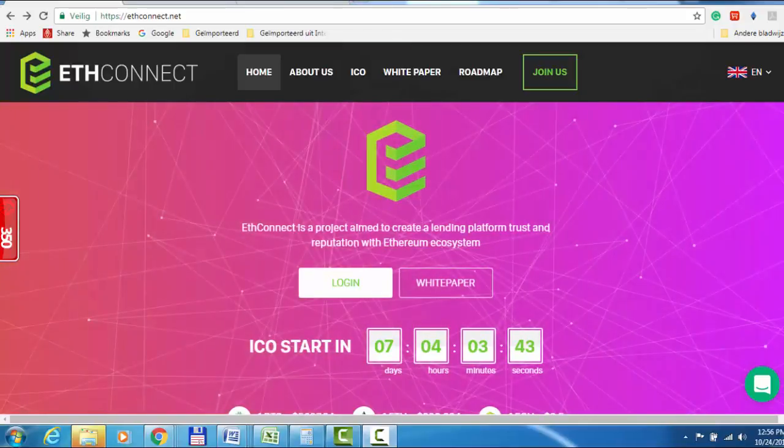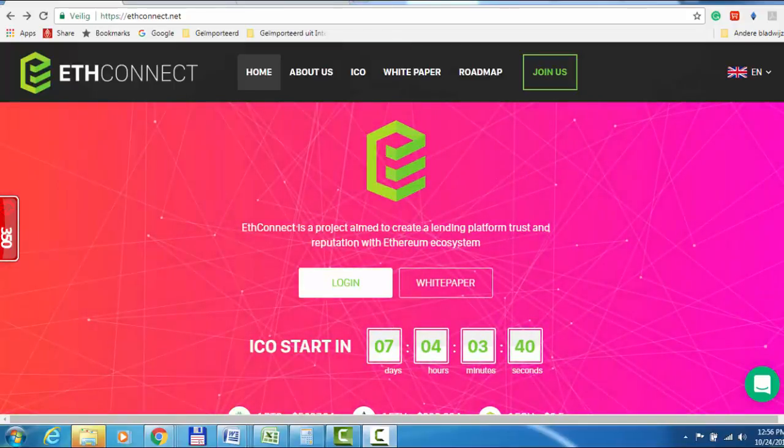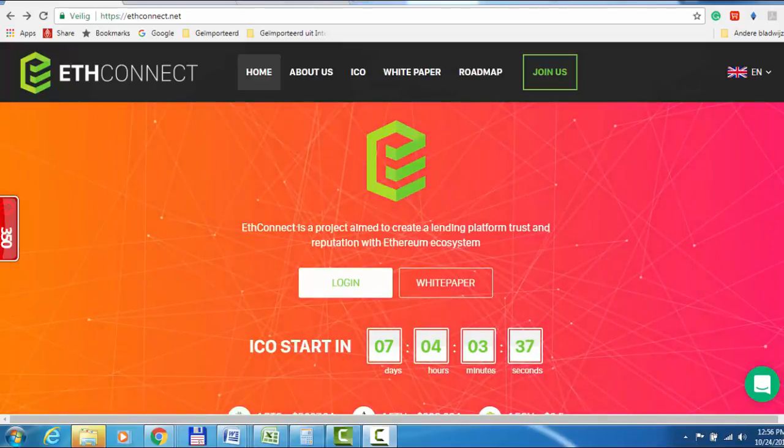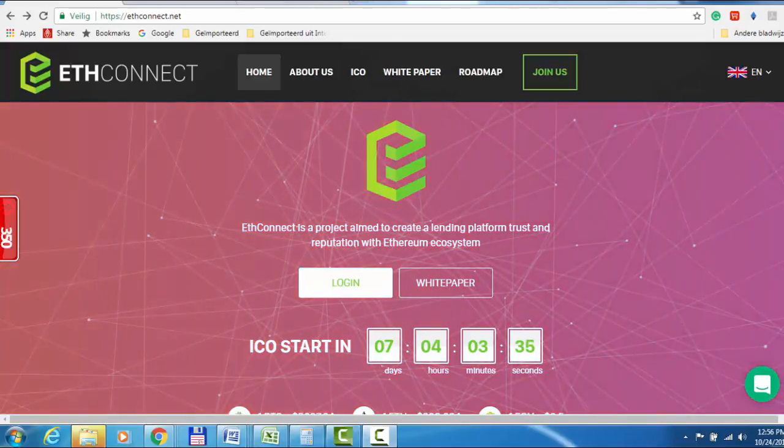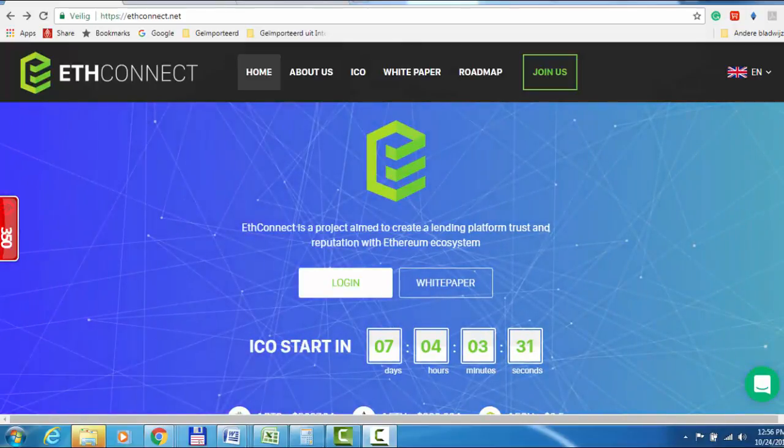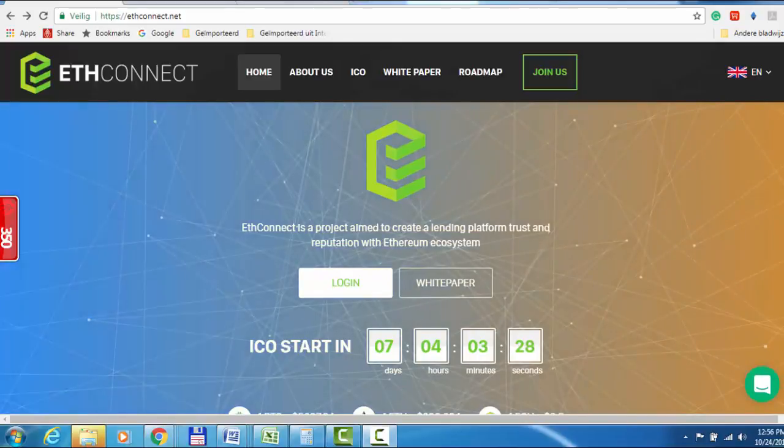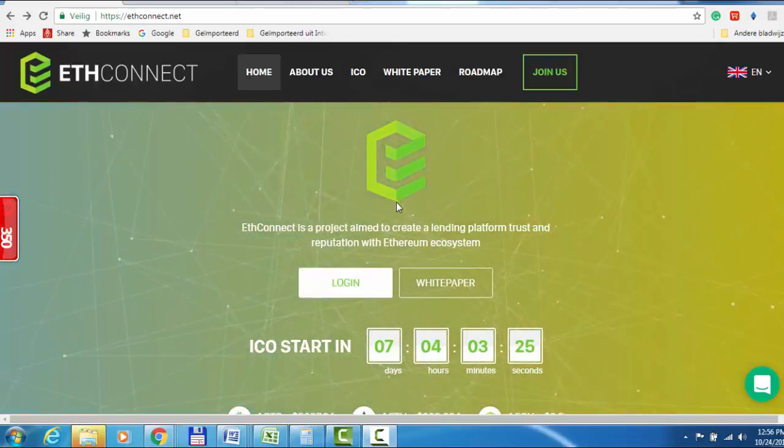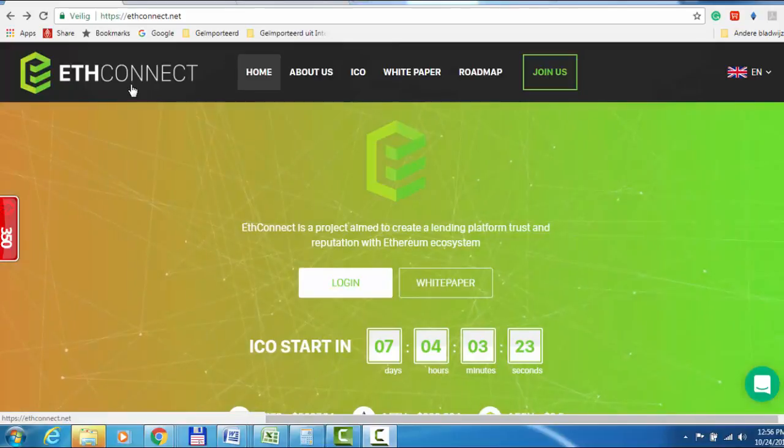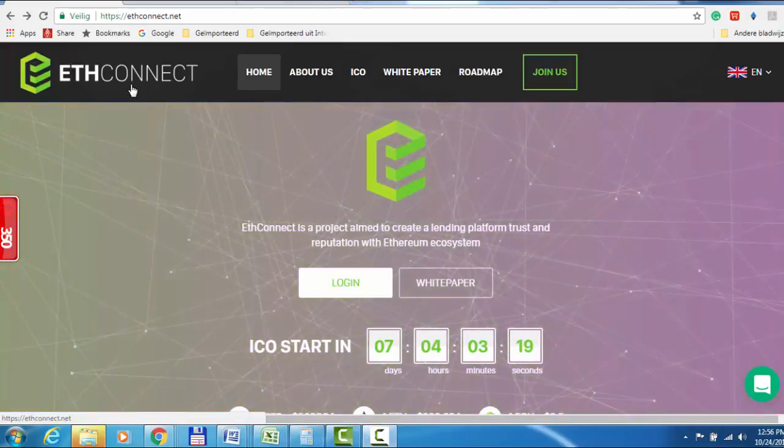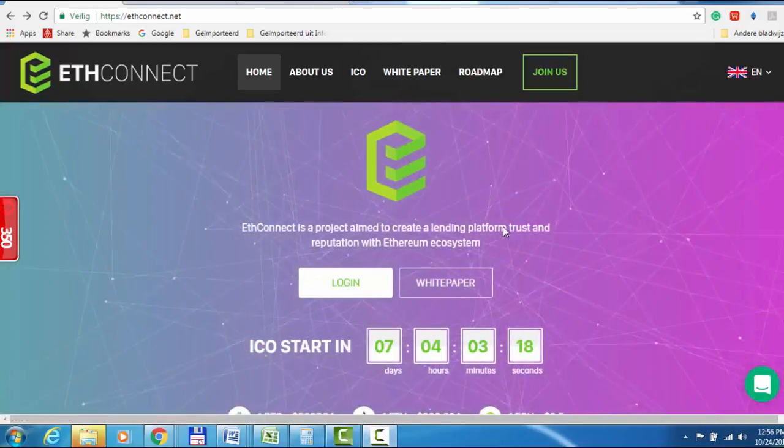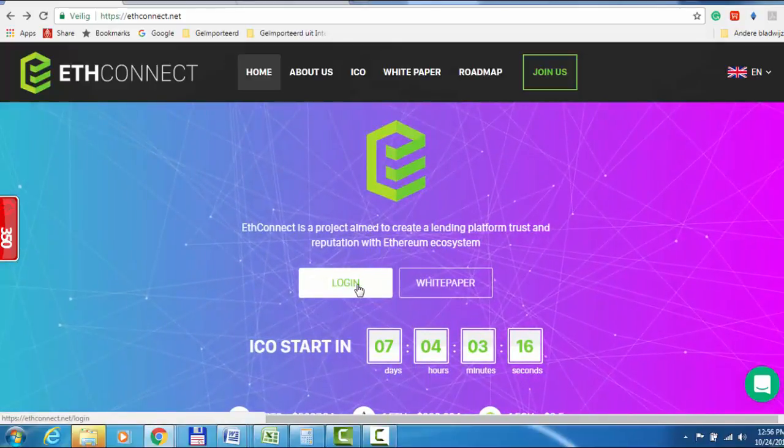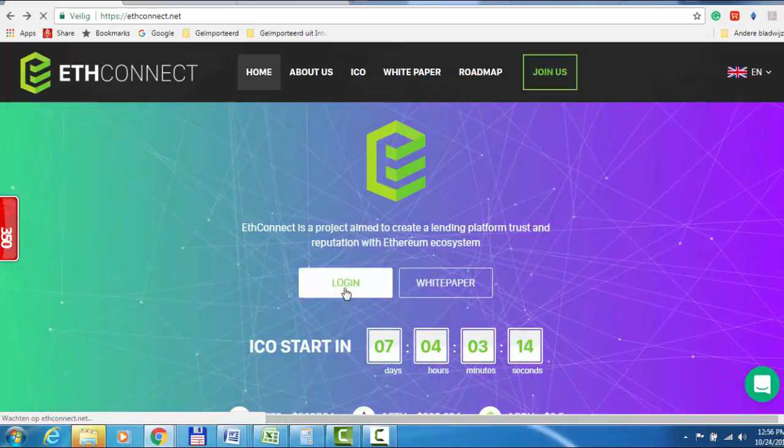Hello YouTubers, this is Jos Cryptor speaking. In continuation of my previous video, I'm going to explore the ETHConnect platform more to show you the back side of this program. I've already logged in, so I'm going to show you around.